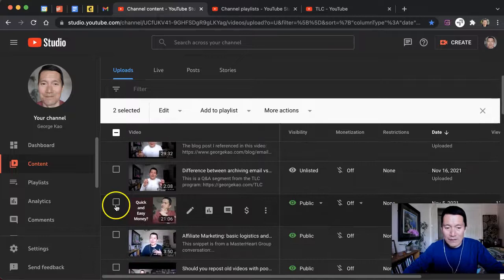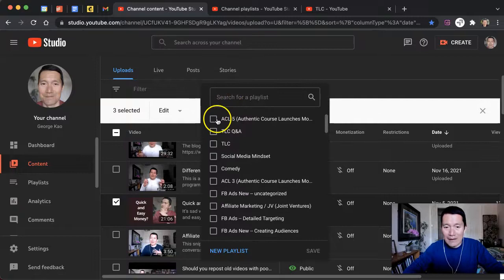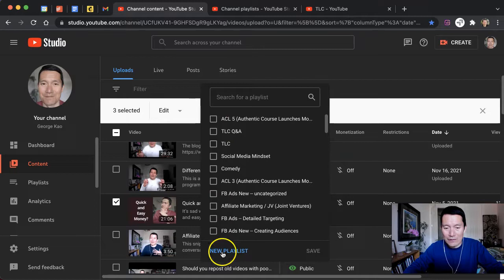And then I click on Add to Playlist up here, and then I either select an existing playlist or I can create a new playlist. I'm going to go ahead and create a new playlist just to show you what that looks like.